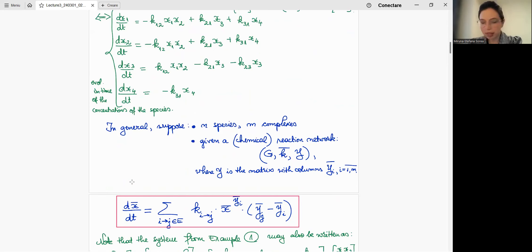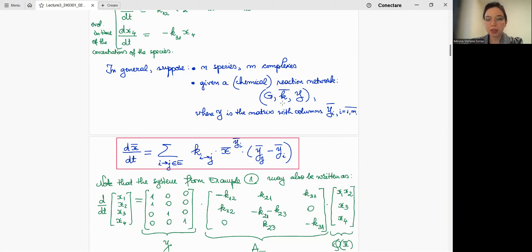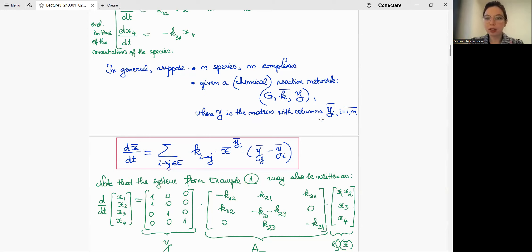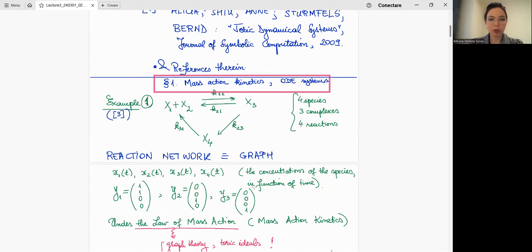For the general case with n species and m complexes, we write the ODE system compactly using the matrix Y — with each column being a vertex vector y1, y2, y3 — and a column vector of monomials x^{yi} in multivariate notation. This can be written as Y times a matrix AK times phi(x), where phi(x) is the column vector of monomials. These notations are crucial in this talk.